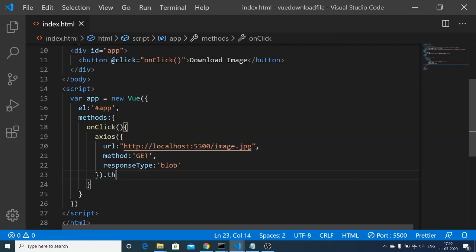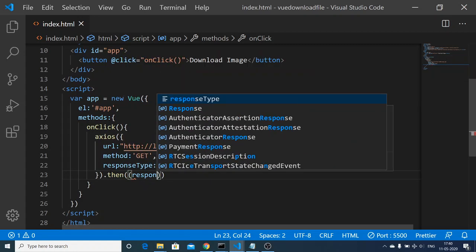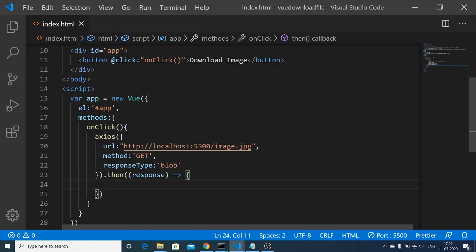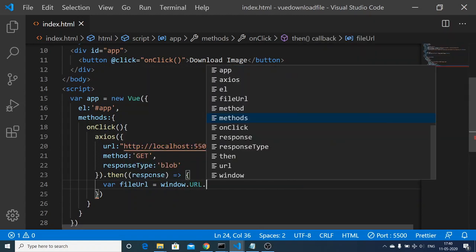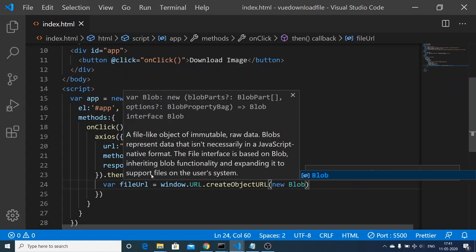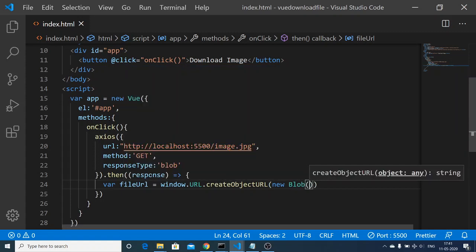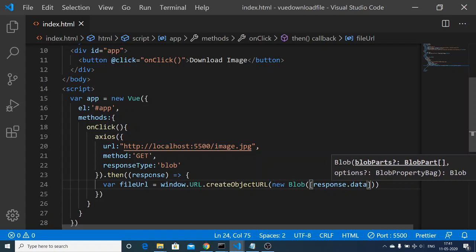This returns a promise so we need to handle it with a .then() function. This will be a callback function which executes whenever the request is completed — it's an arrow function and the response will be available inside the response variable. Now we need to make the image URL — declare a 'fileUrl' variable. Inside this write 'window.URL.createObjectURL'. We pass 'new Blob' and inside square brackets pass 'response.data', so we construct a Blob object from the response data.